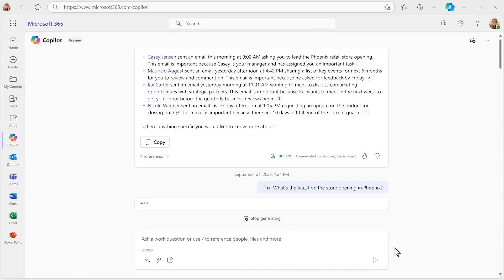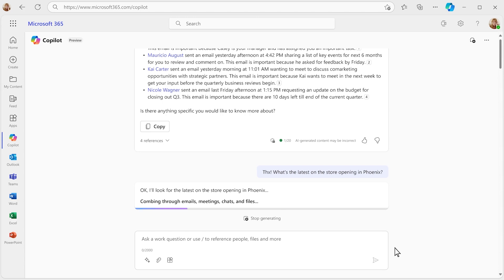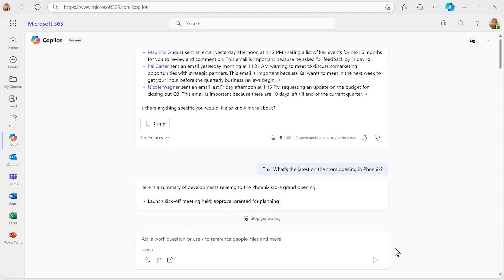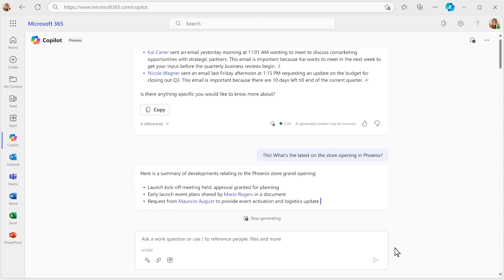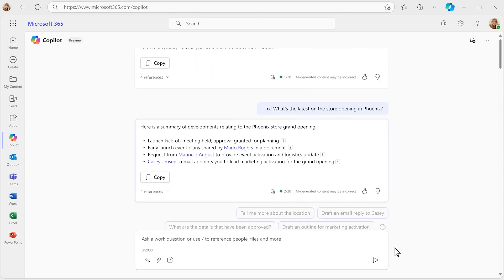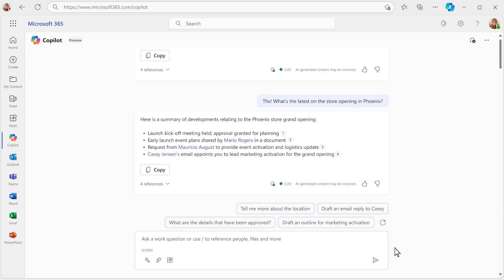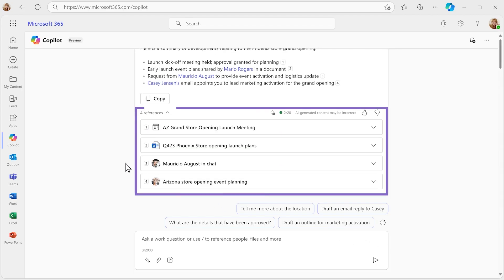Copilot combs through all your recent emails, chats, documents, and meetings, whether you attended them or not, to get you up to speed in moments. It didn't just summarize a single document. It knew what sources to pull from and what information to extract from each.